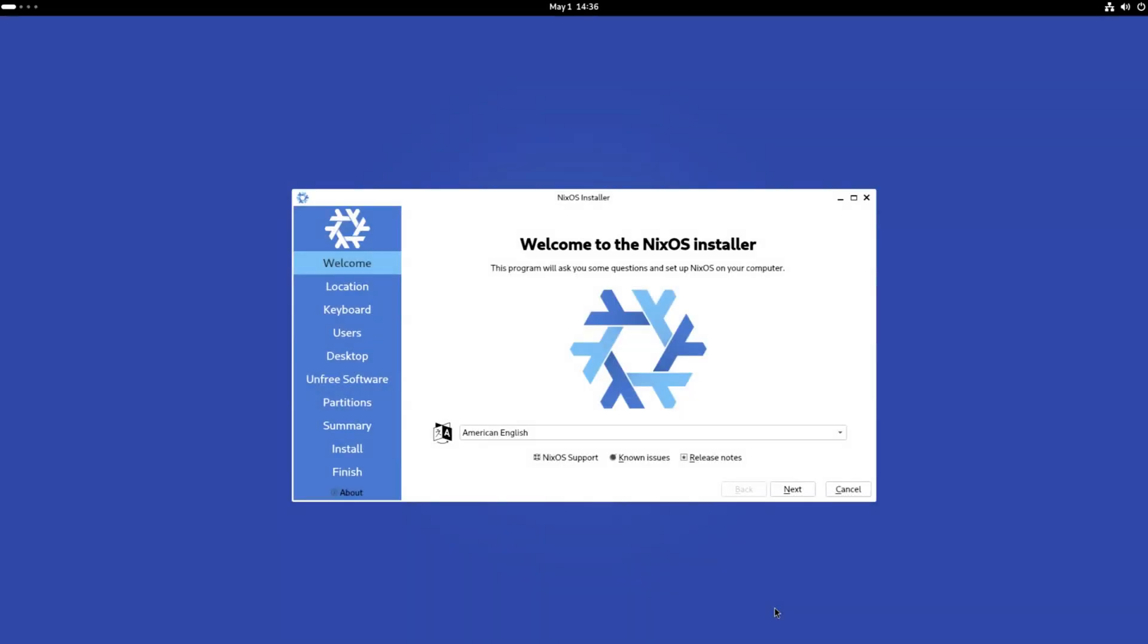Afterwards, you will see a friendly Calamares installation wizard pop up in the middle, so the hardest part is over and now all you have to do is follow the steps on the screen to complete the installation.